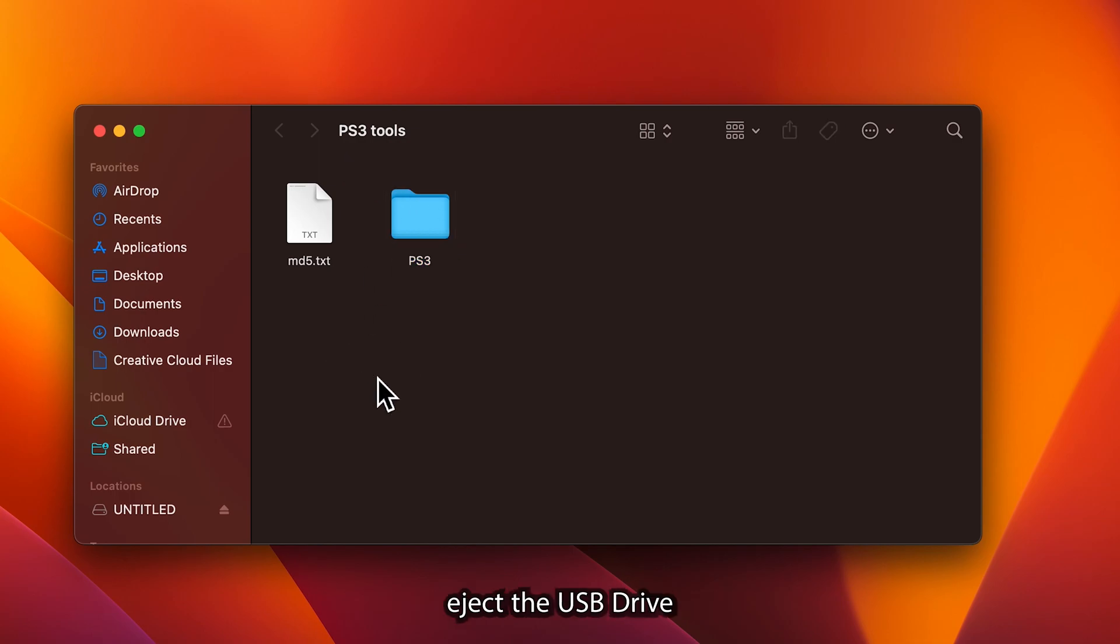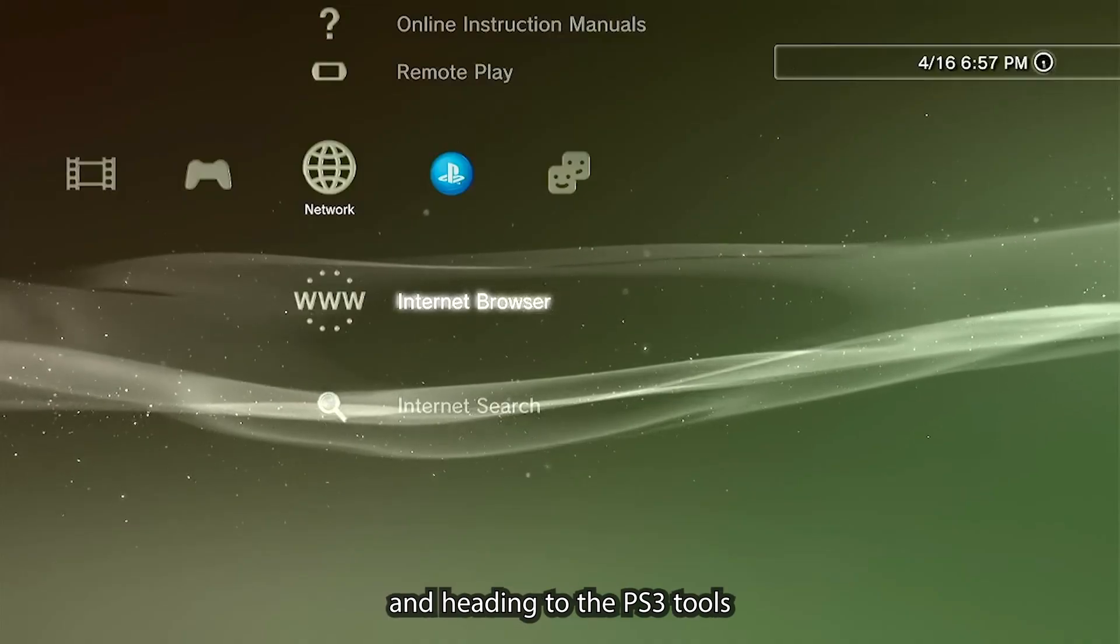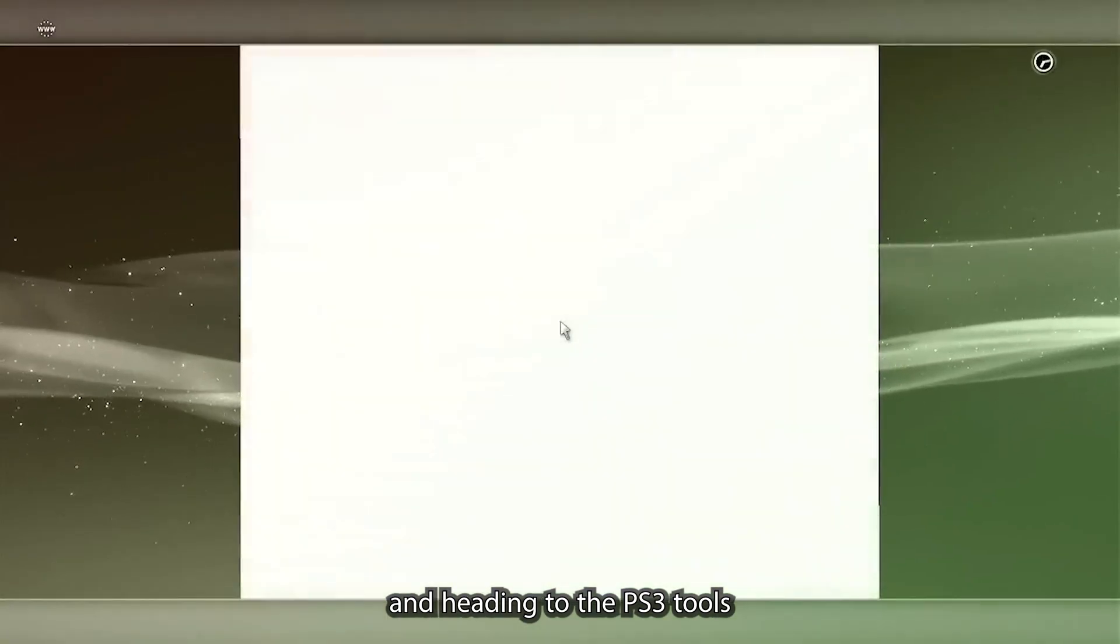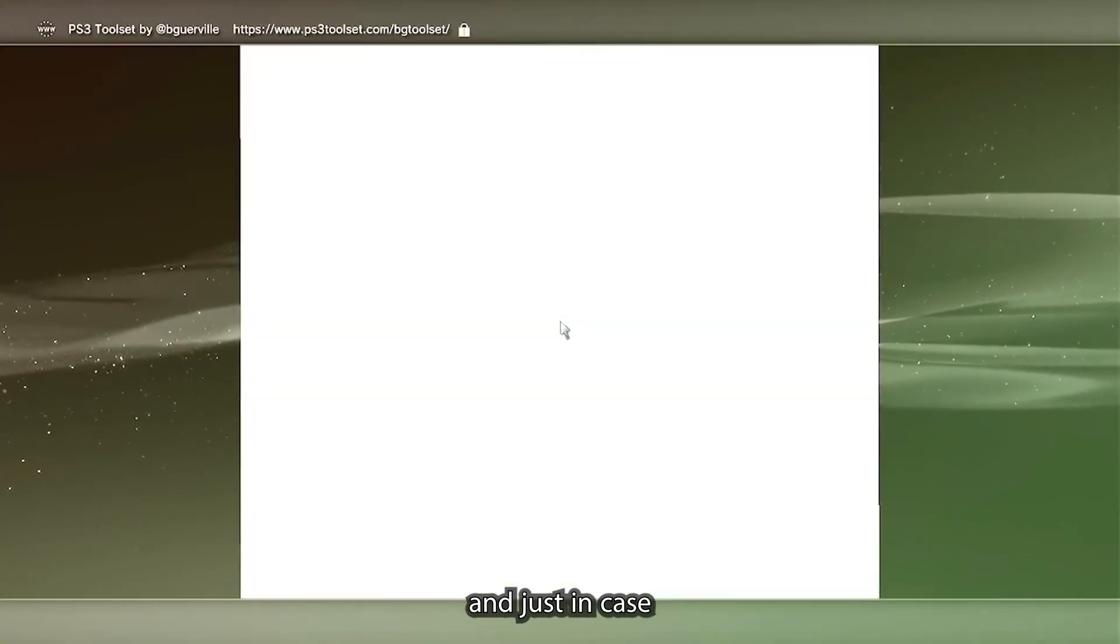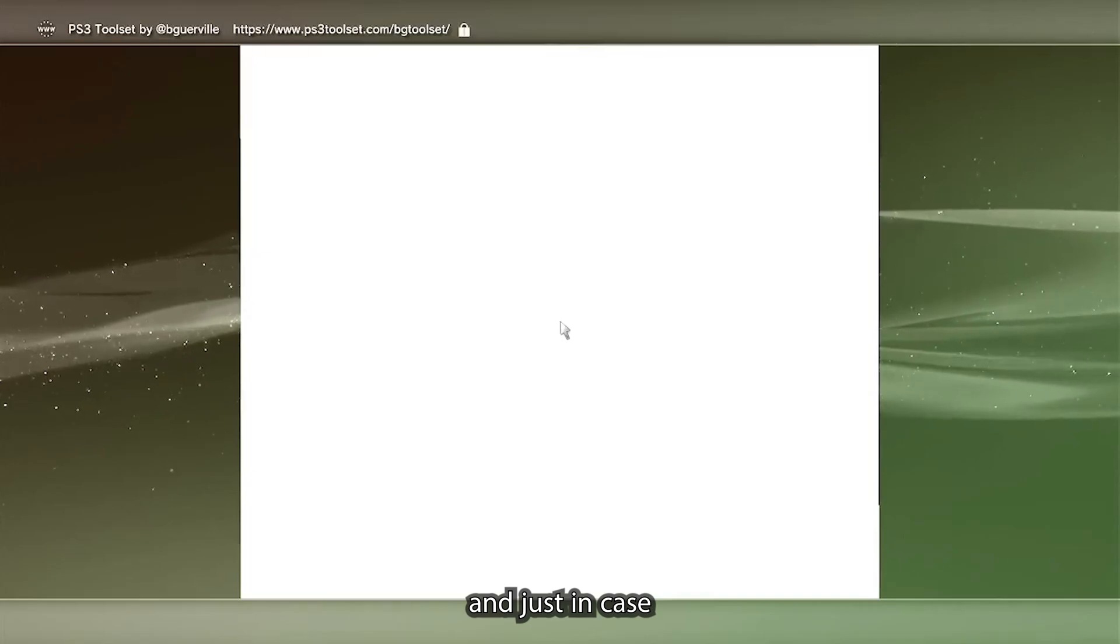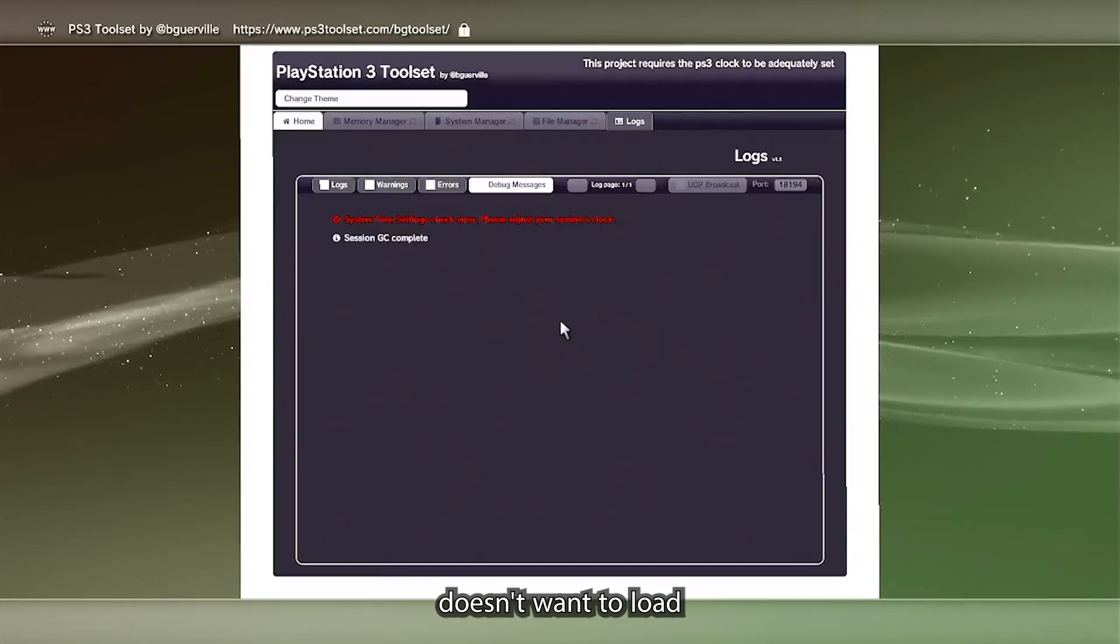If you see the pre-made folder that says PS3, just drag and drop it onto the root of your SD card. You'll want to eject the USB drive so nothing happens to it, and then we're going to be plugging it back into the PS3.